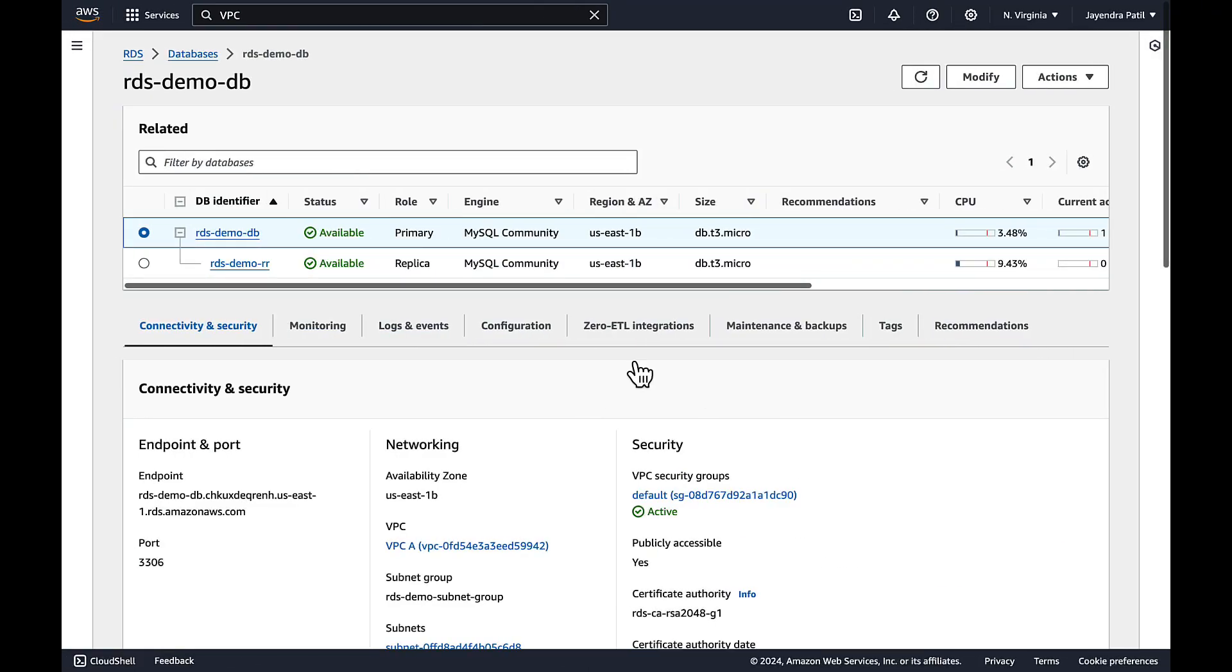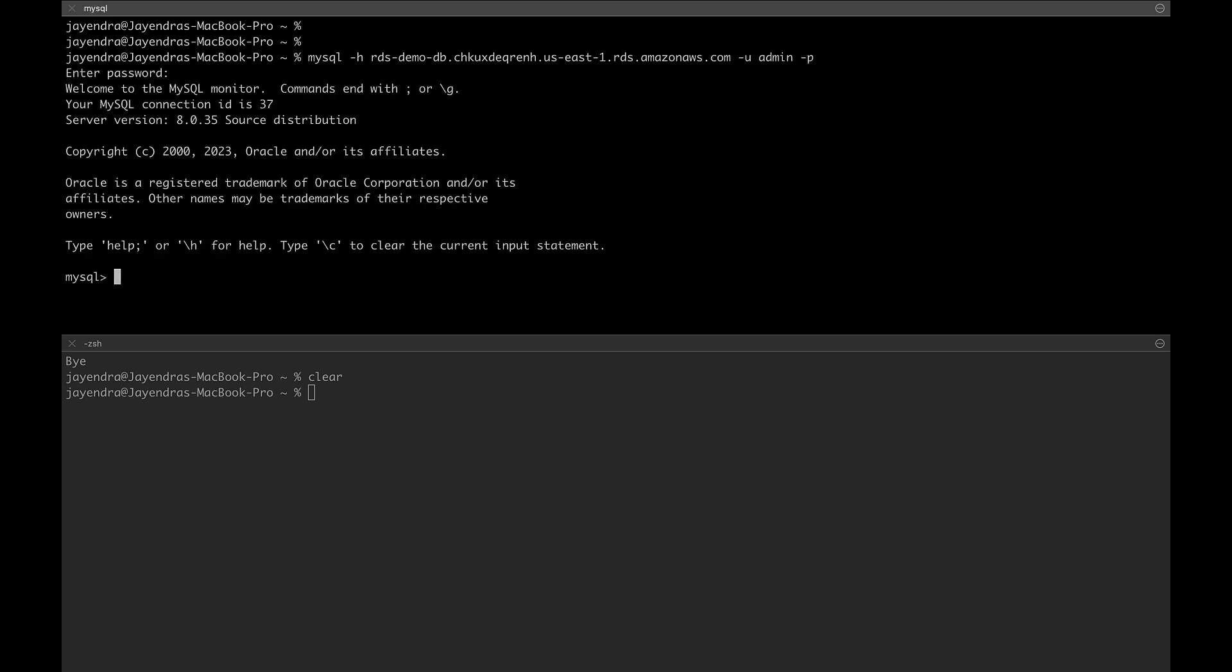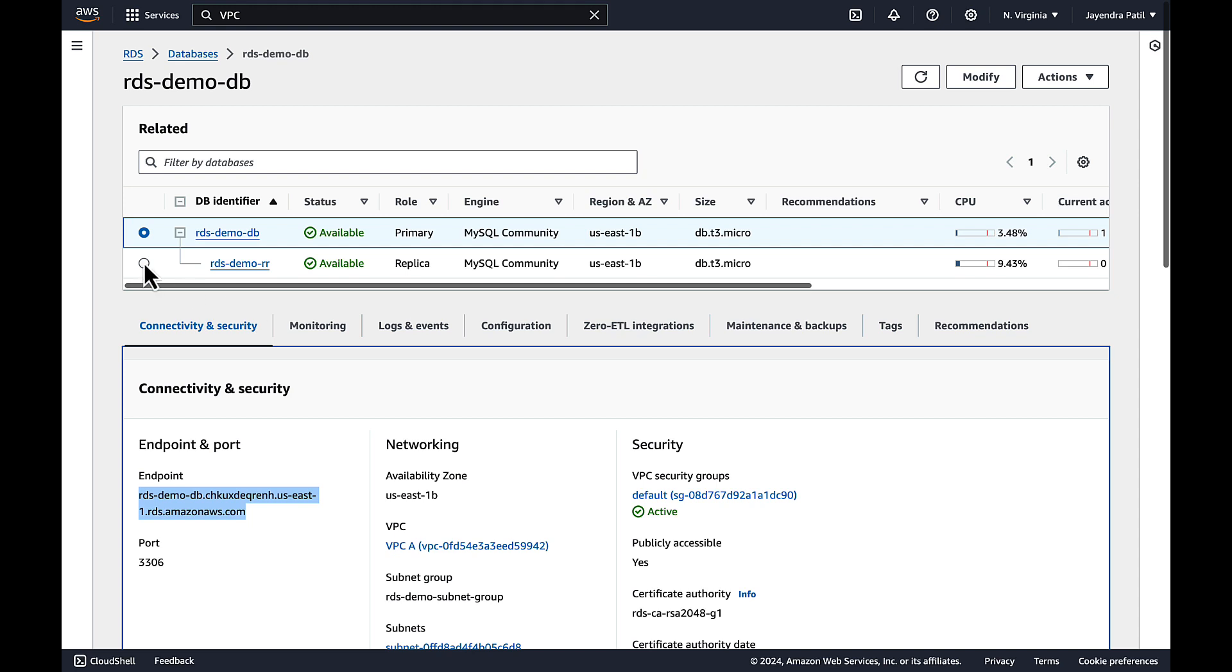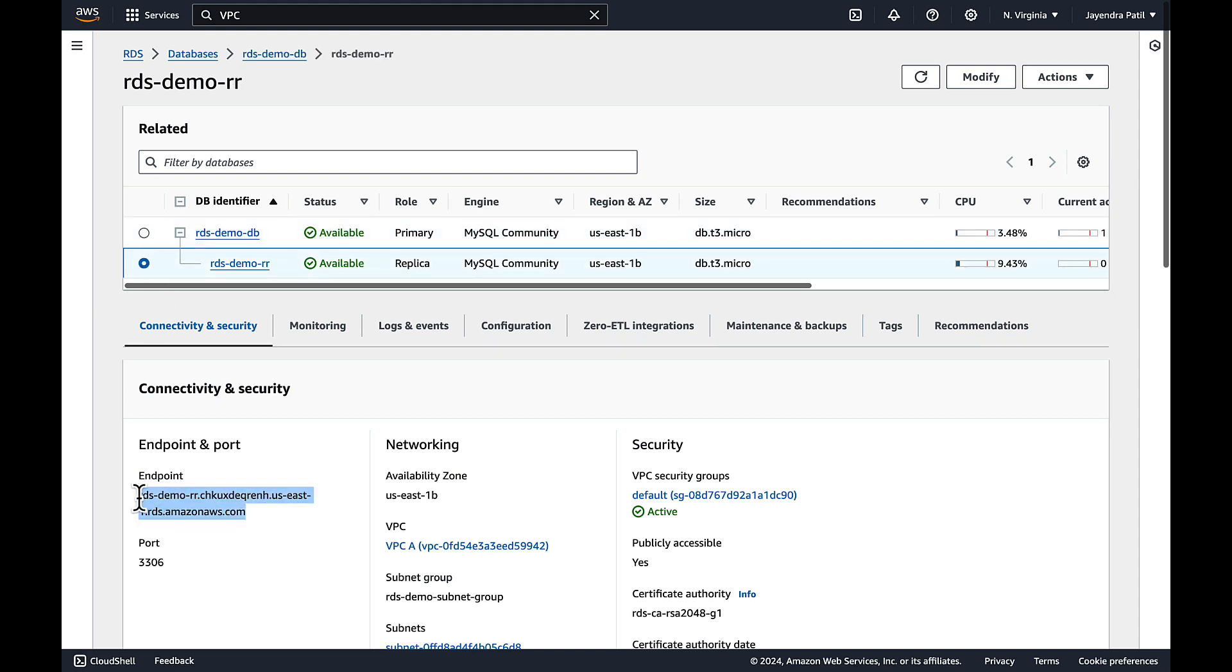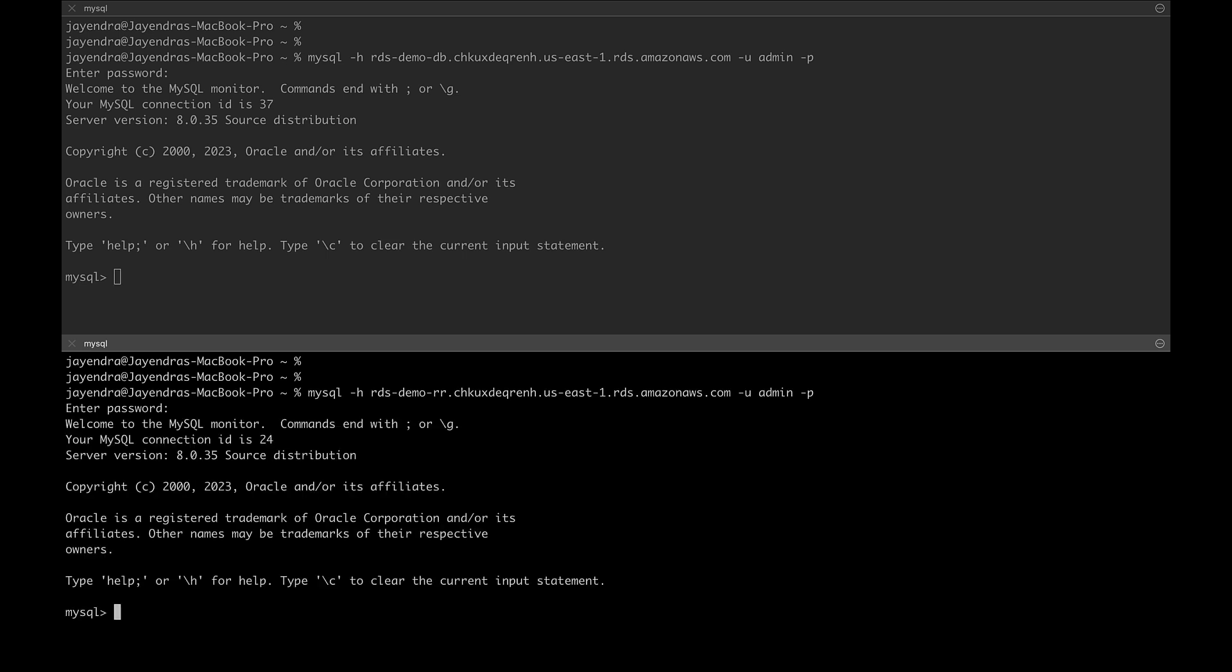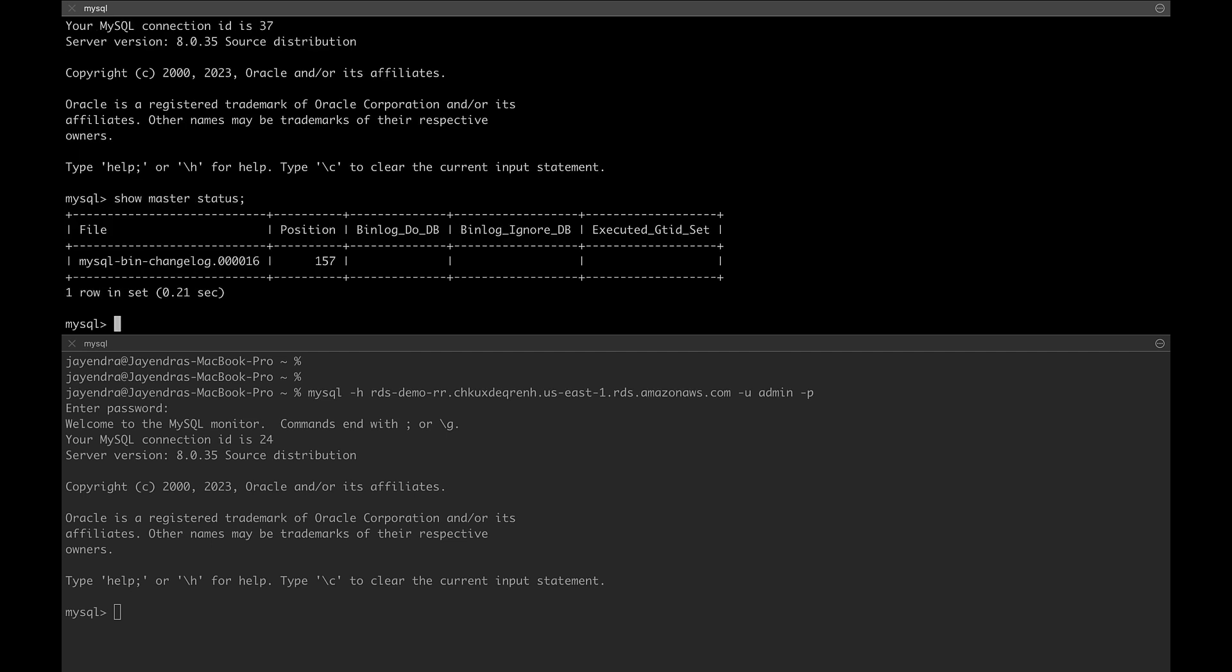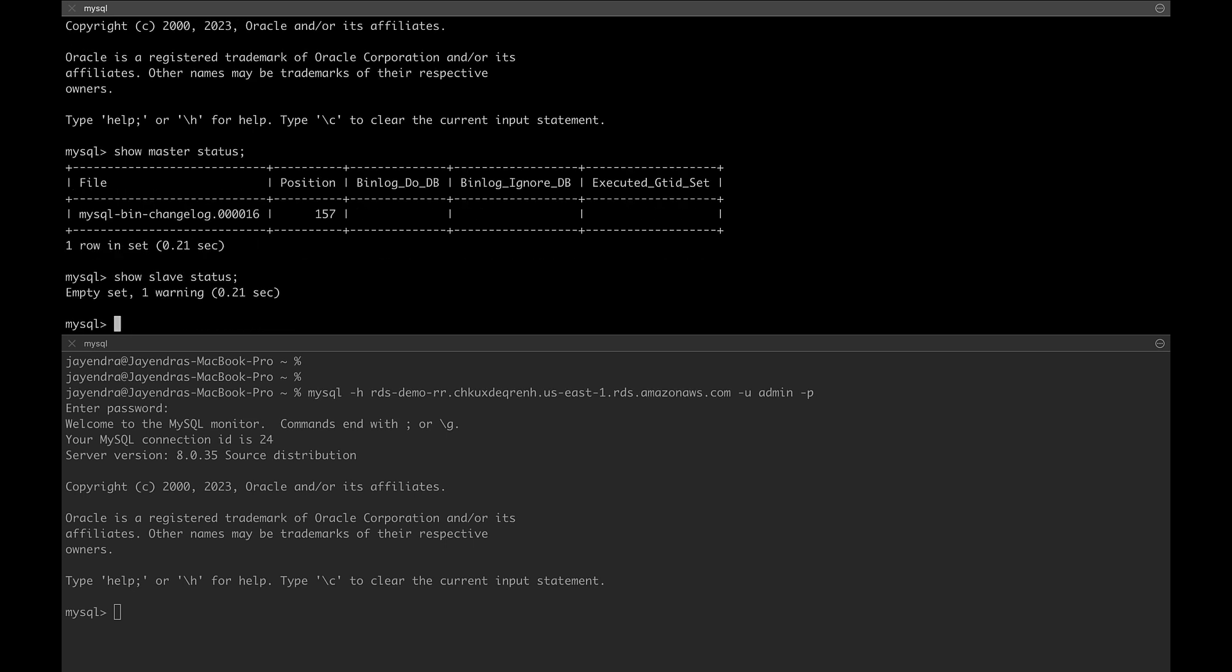Let's connect to both the source and the read replica instances. Let's copy the source DB instance DNS endpoint and connect to it and the connection is successful. Let's also copy the read replica DNS endpoint and connect to it. And the connection to the read replica is successful as well. We can check the master status and it will show us the bin log position. This command doesn't show the slave status though.